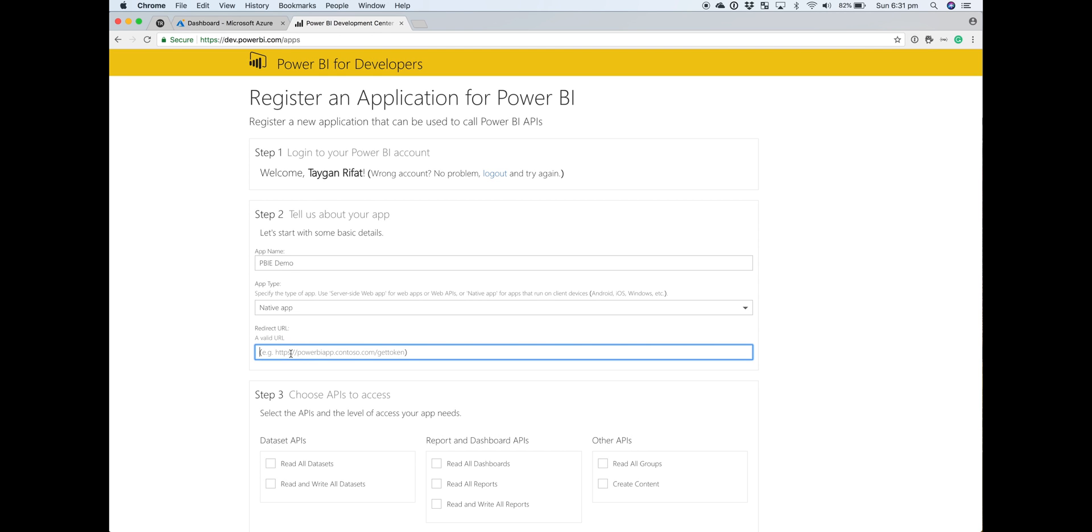For the redirect URL, I'll just use the one mentioned in the documentation. This is where Azure AD is going to redirect back to once we successfully authenticate and provide us that token.